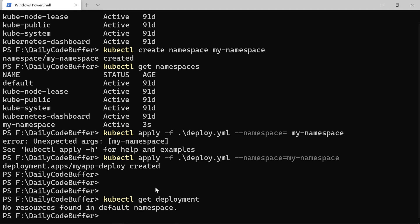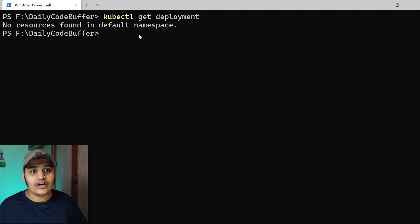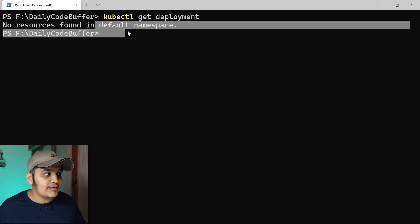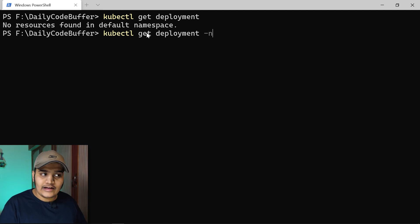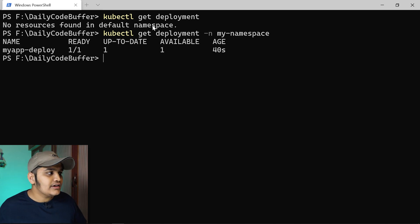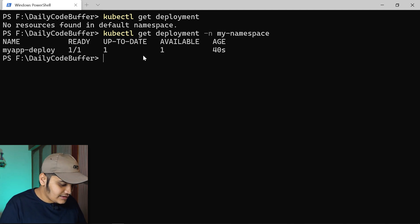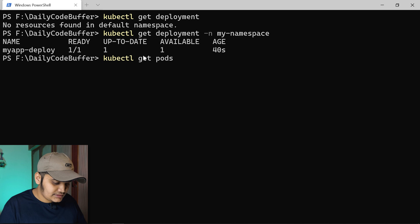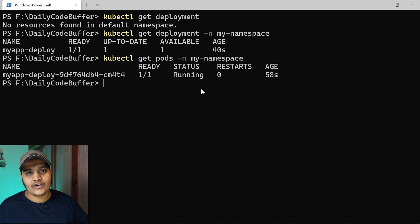If I run 'kubectl get deployments' without specifying a namespace, it shows no resources available because it checks the default namespace. I need to add the '-n my-namespace' flag. With that flag, you can see 'my-app-deploy' is available and ready. Similarly, running 'kubectl get pods -n my-namespace' shows the pod is running.